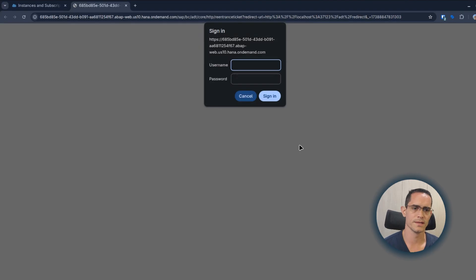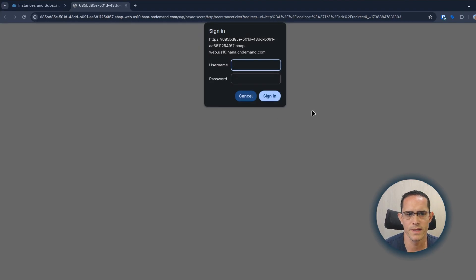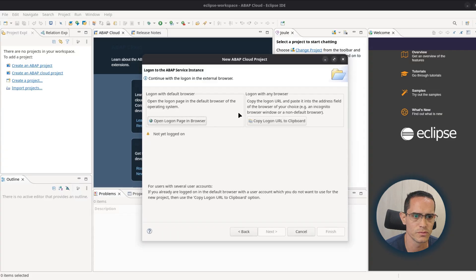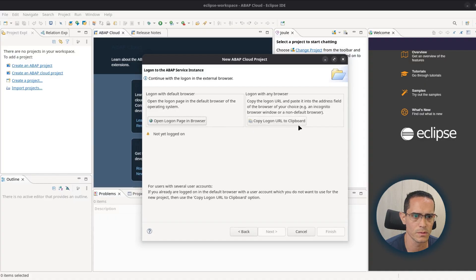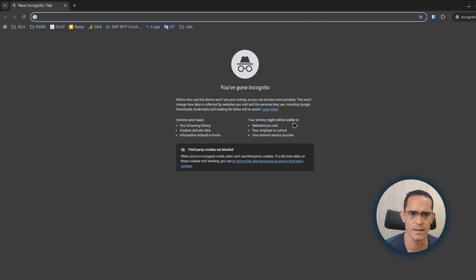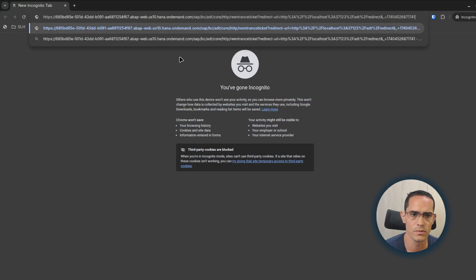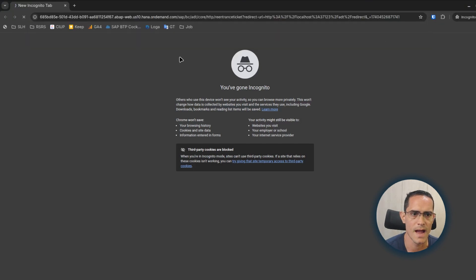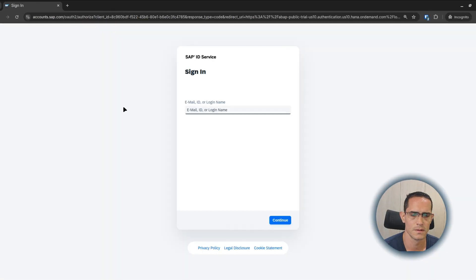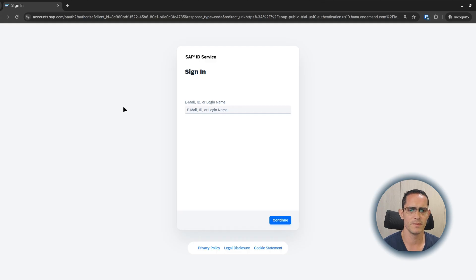It should log in automatically. So if you are facing this issue, I recommend you to copy the log on URL to clipboard, then open an incognito window, paste it, and login with the SAP BTP credentials.